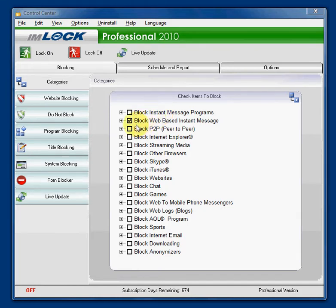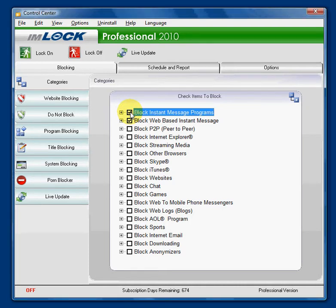To block instant message using Convigo IMlock, check both boxes: block instant message and block web-based instant message.